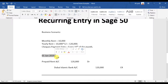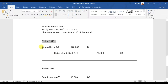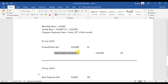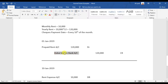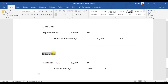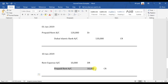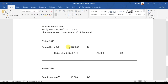On 1st January 2019, as an accountant I pass this entry: prepaid rent account is debited with 120,000, and I credit all 12 post-dated checks (PDC checks) of 10,000 every month. For now I'm entering a single account - Dubai Islamic Bank is credited with 120,000. Then every 10th of the month we need to write off this entry: rent expense account is debited with 10,000 and prepaid rent account is credited with 10,000.